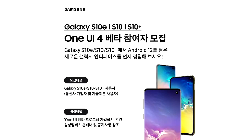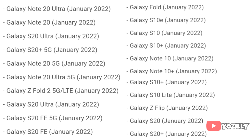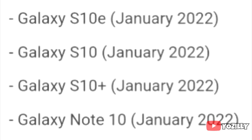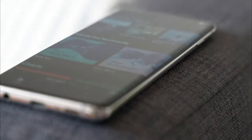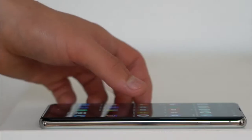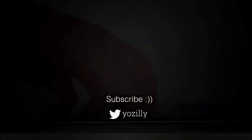Regarding the rollout, this beta update is currently available to download in South Korea, but in a few days it will expand to other regions as well. Samsung will release the stable Android 12 One UI 4.0 update in January 2021 according to their roadmap, but before that you'll see a couple more beta updates.